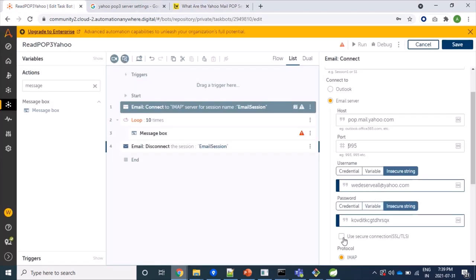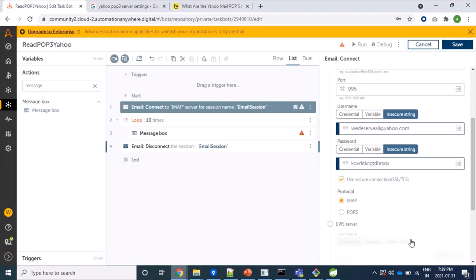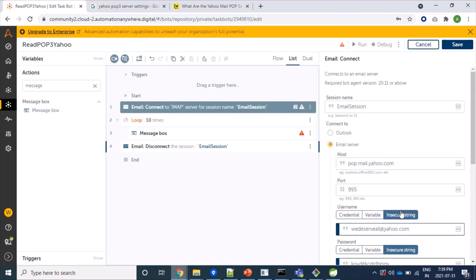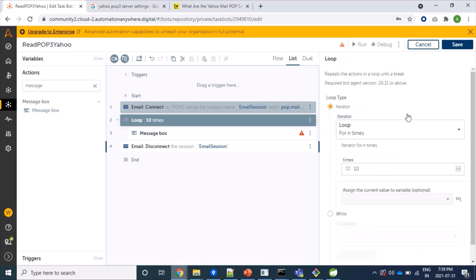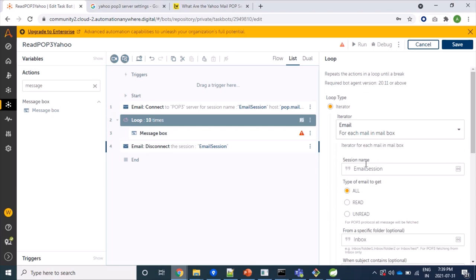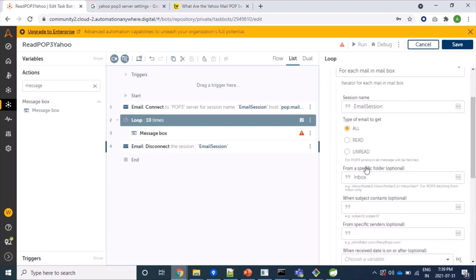So here it is, that's fine. We'll select POP3 protocol and it's our email server. My session name, that's RPA platform session name, is email server.